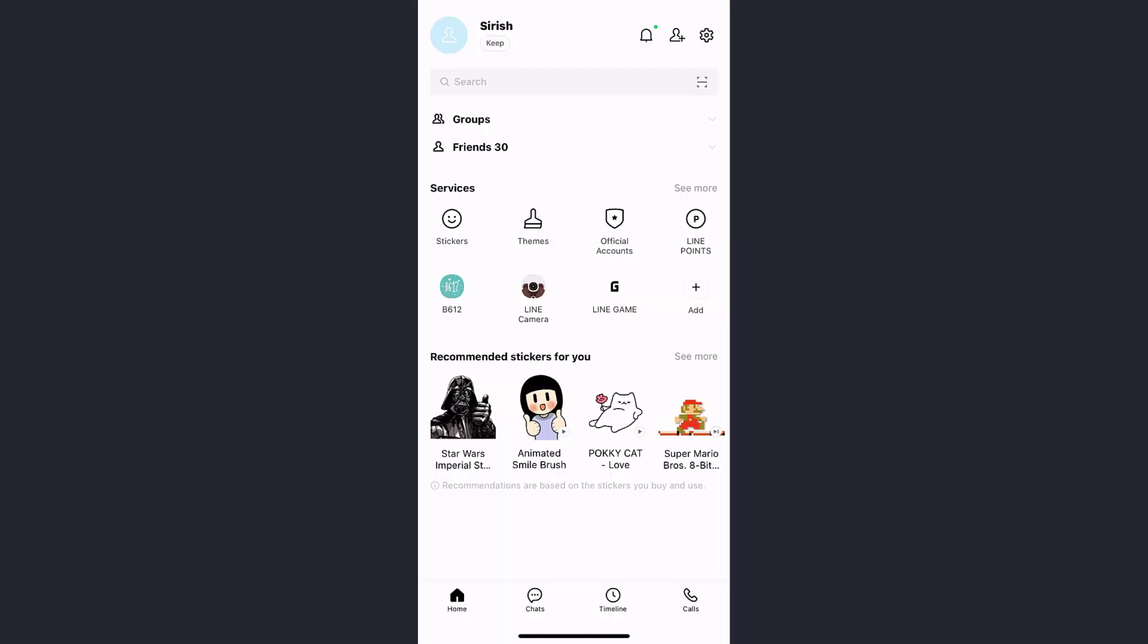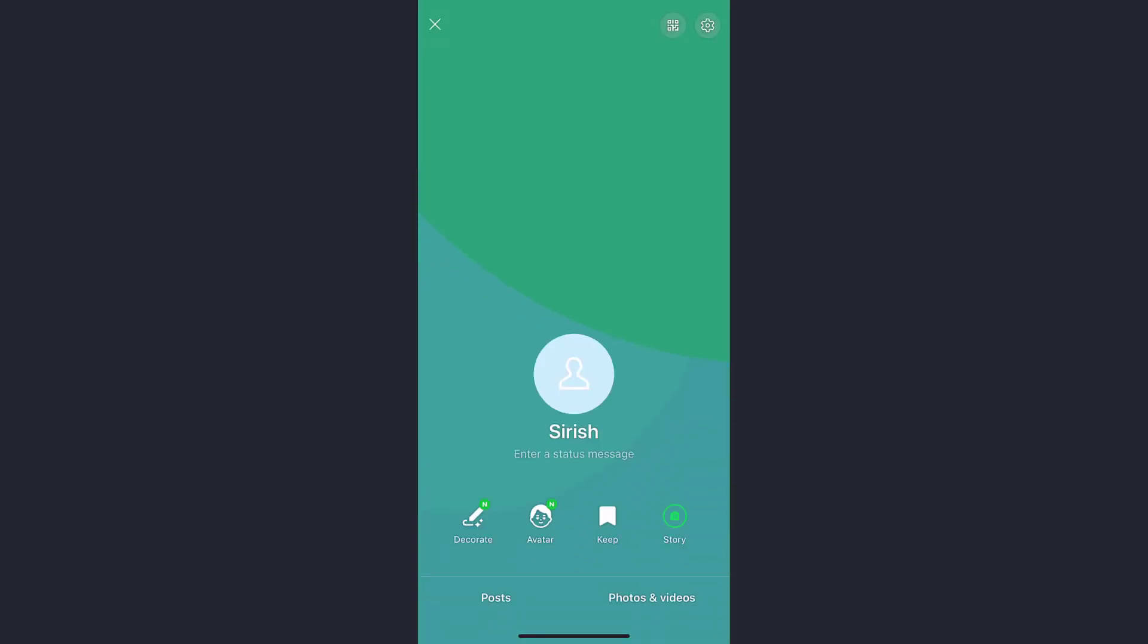After you log into the LINE app, you can see a screen similar to this. On the top left corner of the screen you can see the profile picture icon. I haven't set any profile picture on my account so it's blank. To change the profile picture, you have to tap on it.